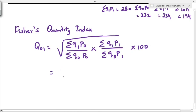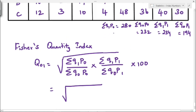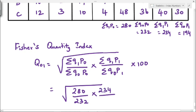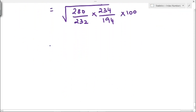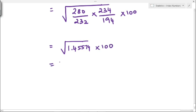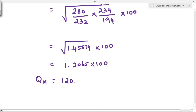Substituting the values: Q01 equals square root of (280 divided by 232) into (234 divided by 194) into 100. This equals square root of 1.45574, which gives 1.2065 into 100.